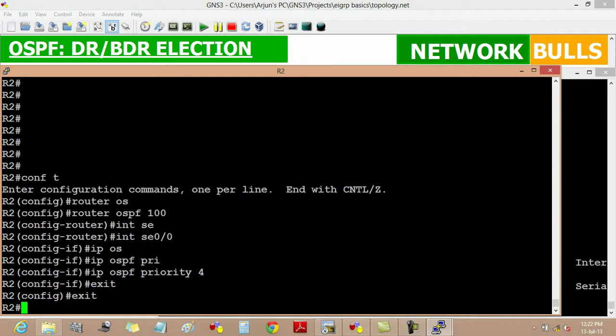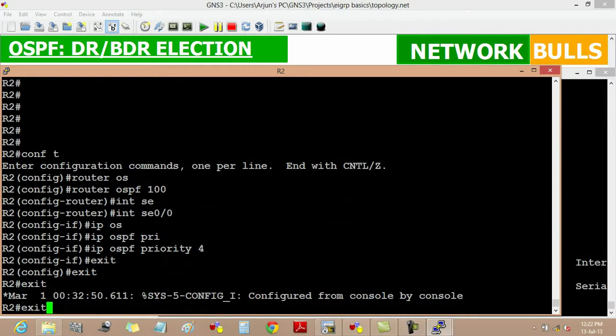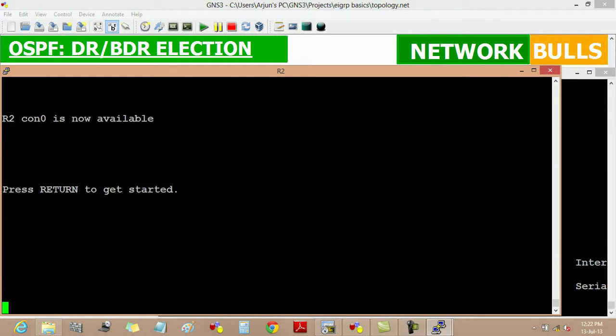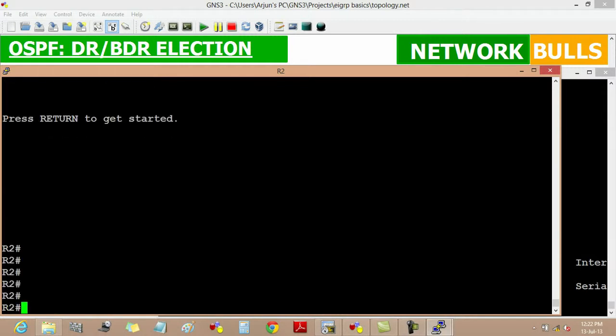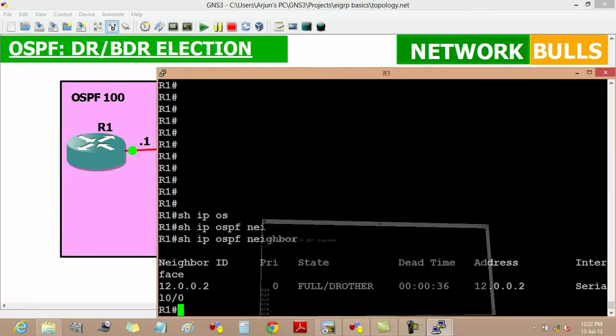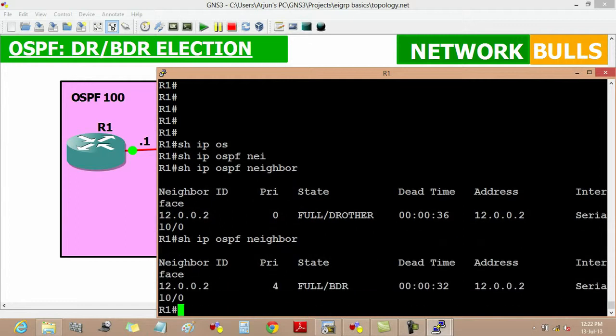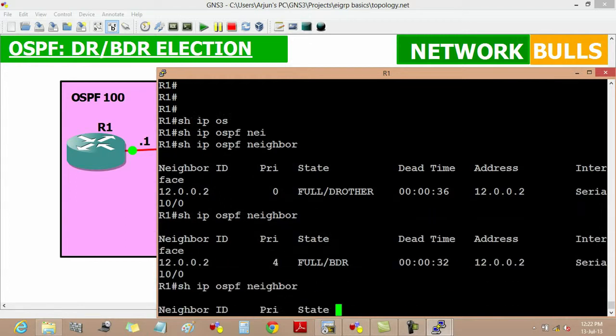Now we will see that router 1's priority will be lesser than router 2 and router 2 will become DR. We will see it on router 1 by show IP OSPF neighbor. We have to wait for till the dead timer expires.